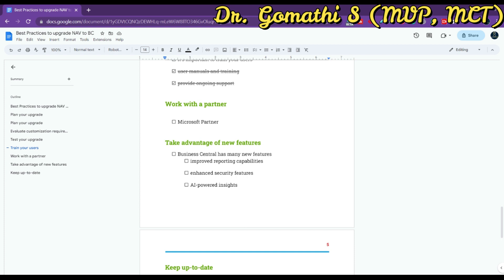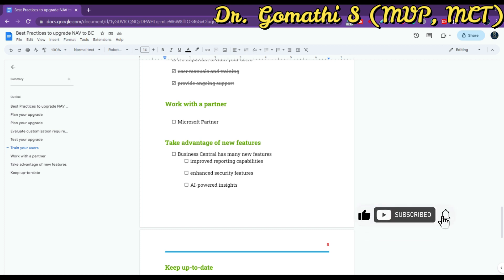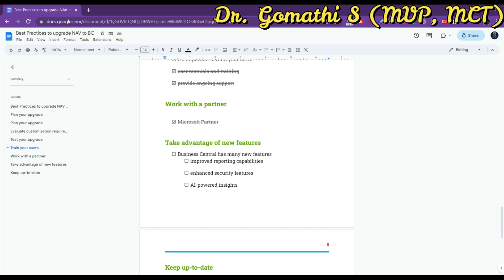The next point is to work with a partner — specifically, a Microsoft partner. Consider working with a Microsoft partner who has experience with NAV to Business Central upgrades. They can provide guidance on best practices, assist with customization requirements, and help ensure a smooth migration.